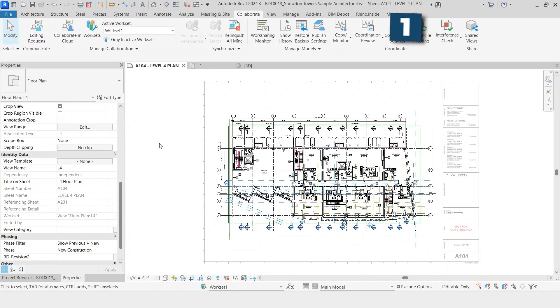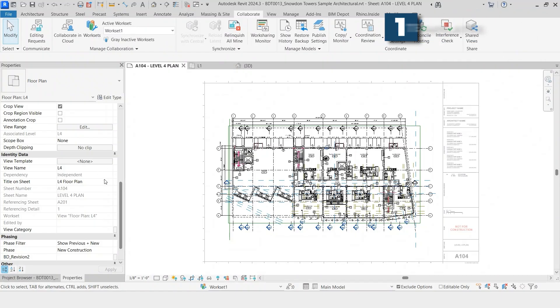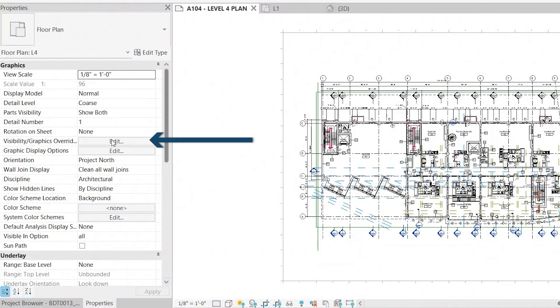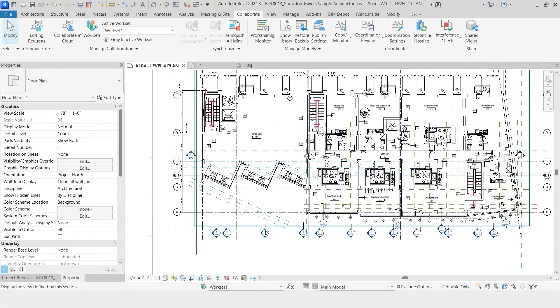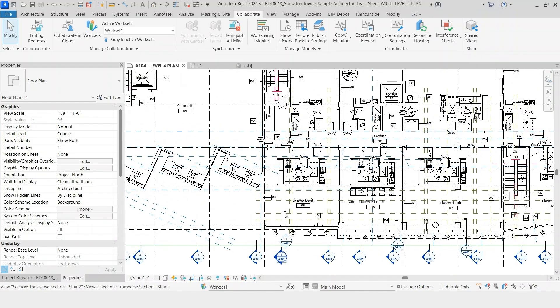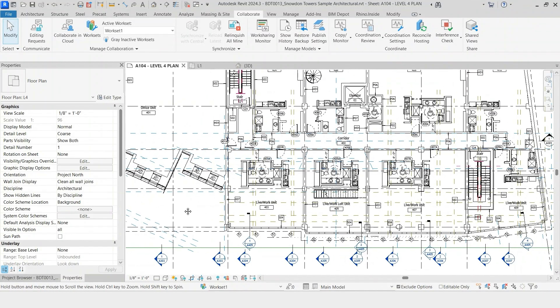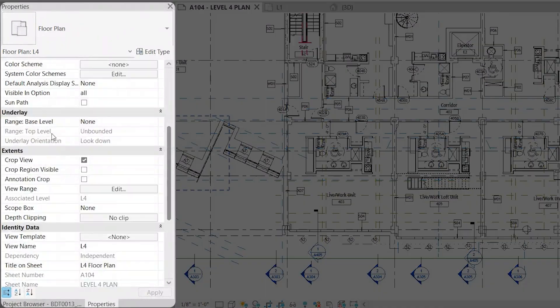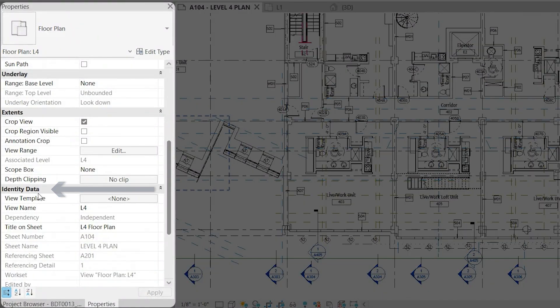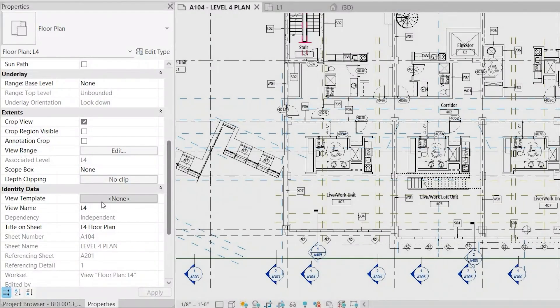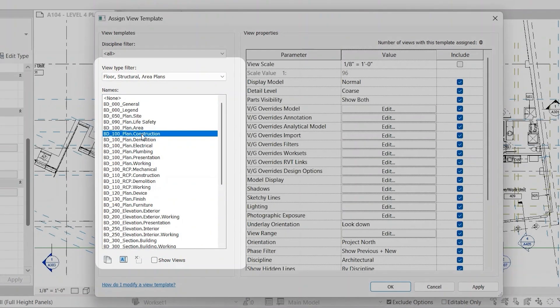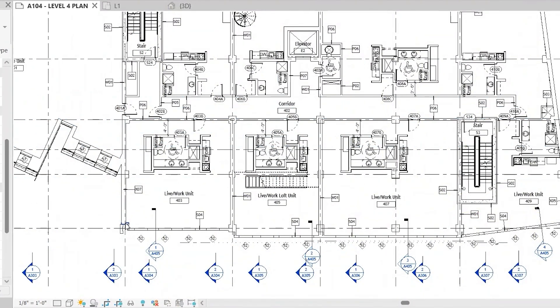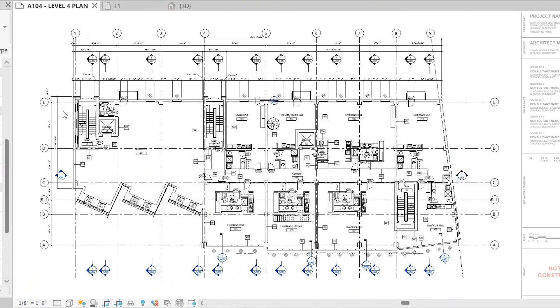For this first tip, we're going to show you how to use view templates. View templates are all the different categories that you can adjust for a view but controlled at a global range. All the elements that can be accessed in your visibility graphics overrides can actually be controlled with a view template and then applied to multiple views. We can see this view has a ton of different elements that we don't actually want to see. To add the view template, we scroll down in our properties dialog box all the way down to identity data and view template. Click where it says none, and you can see a bunch of view templates that BIM Depot has set up in our Revit template. Find the different view template that you would like to use, click OK, and you'll see instantly a lot of that clutter is now gone. The benefit of using the view template is that you can apply this across multiple views, make one change to that type of view, and then it'll show for all those different view types.